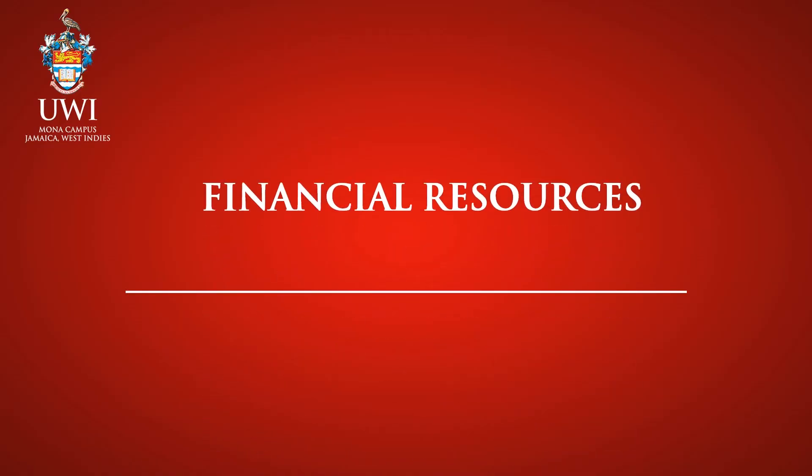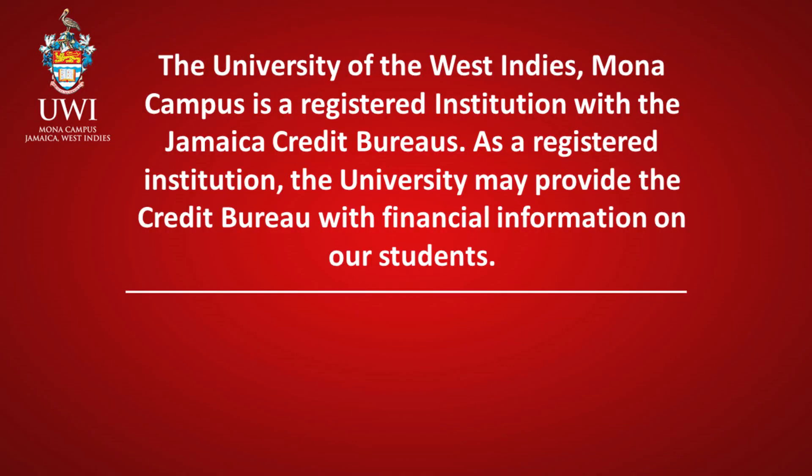Financial Resources. Important Note: The University of the West Indies Mona Campus is a registered institution with the Jamaica Credit Bureaus. As a registered institution, the University may provide the Credit Bureau with financial information on our students.